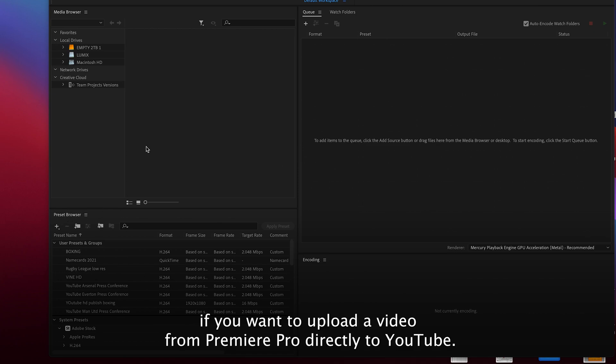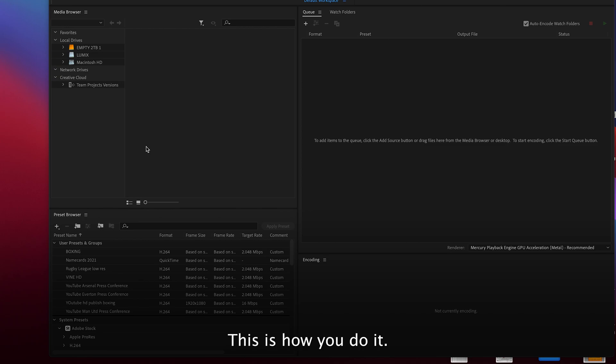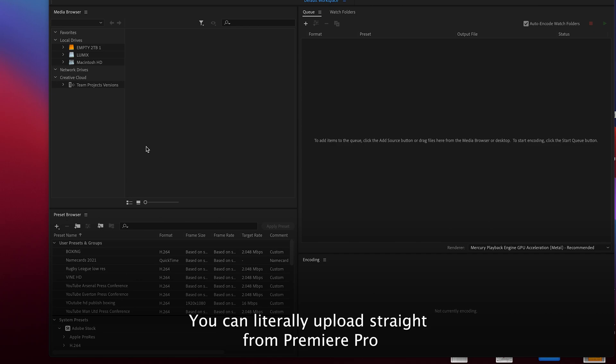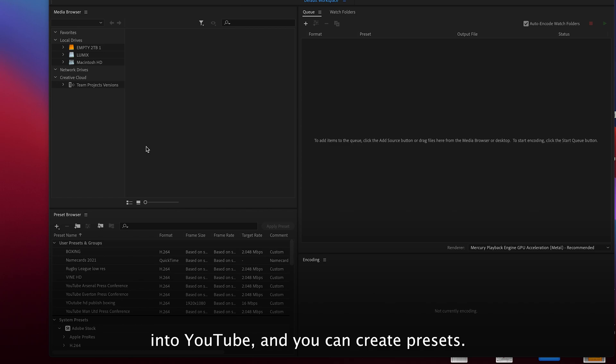If you want to upload a video from Premiere Pro directly to YouTube, this is how you do it. Rather than exporting it and then manually uploading it, you can literally upload straight from Premiere Pro into YouTube and you can create presets.